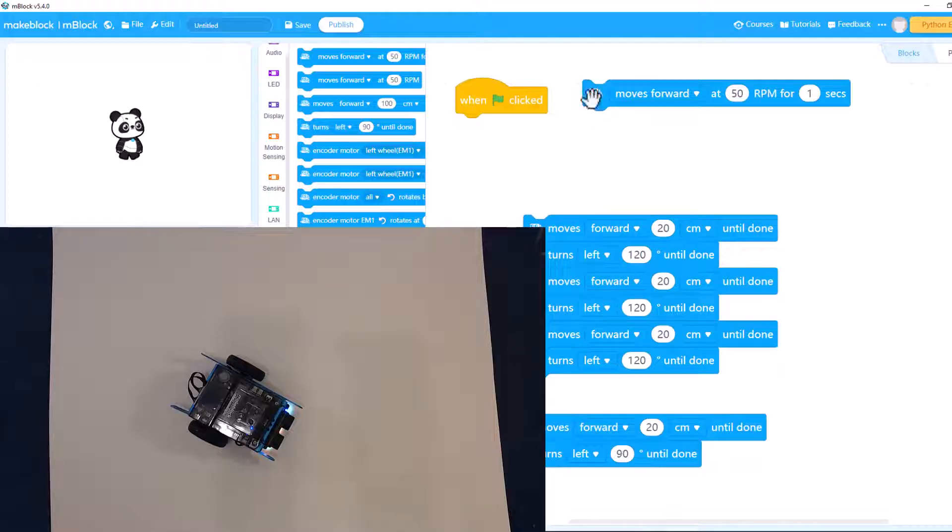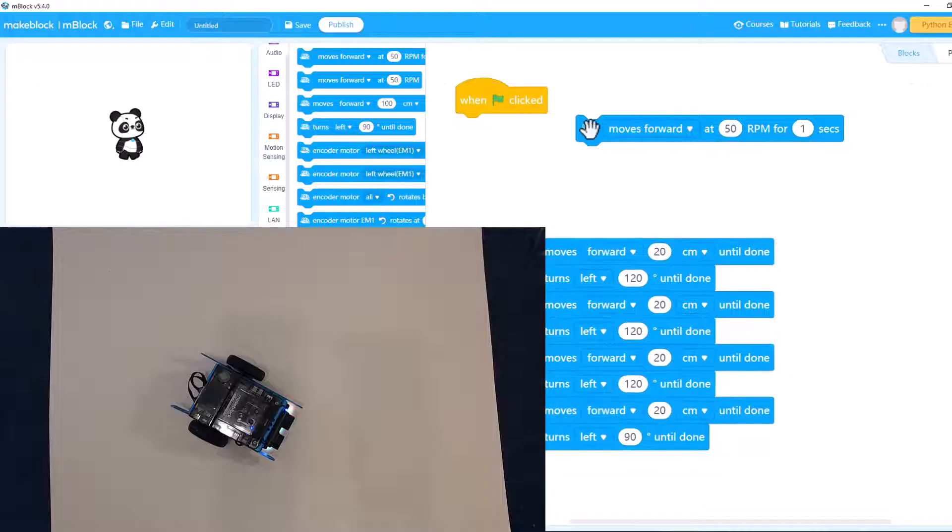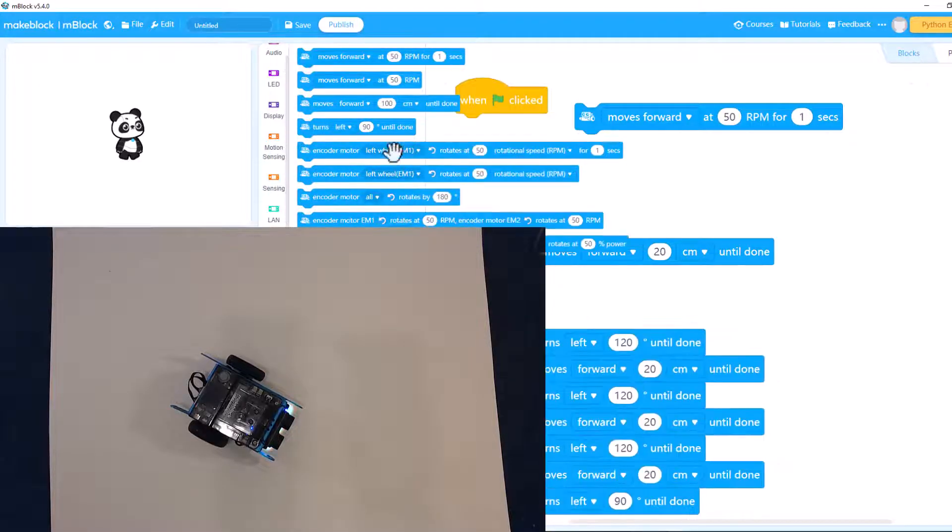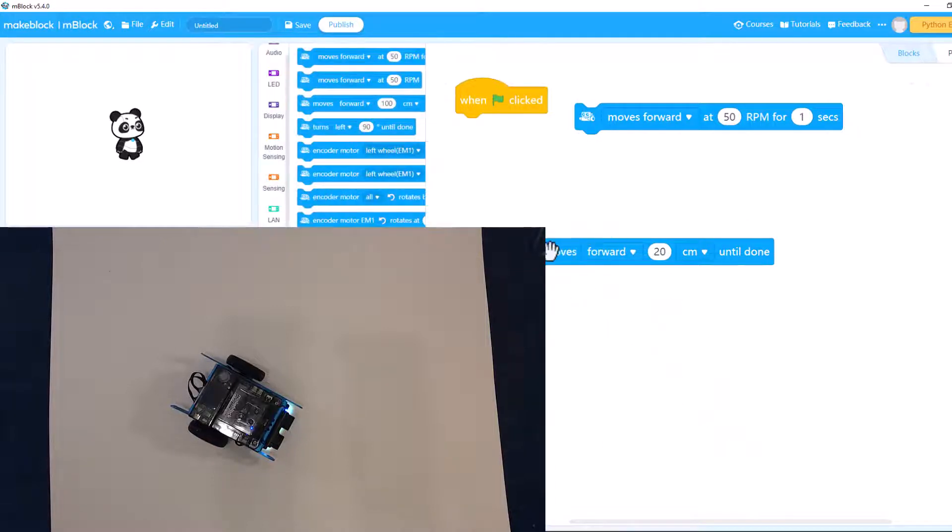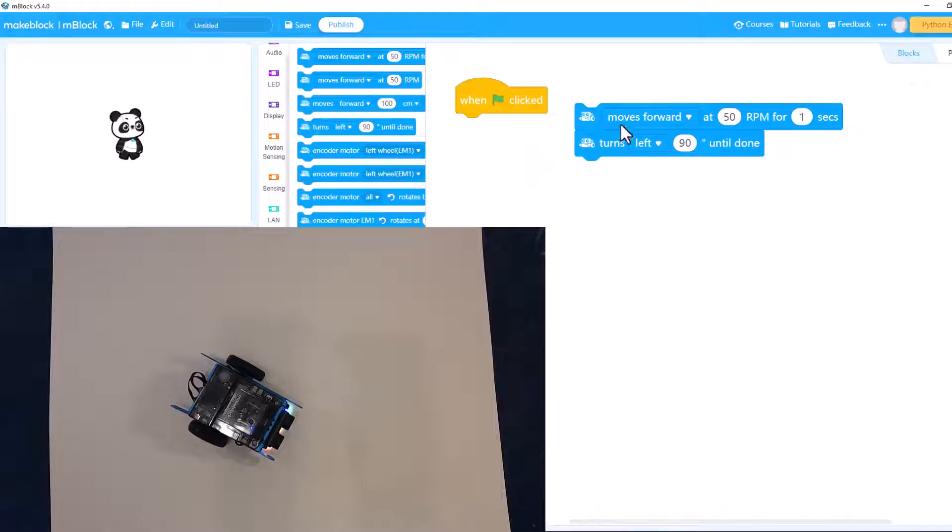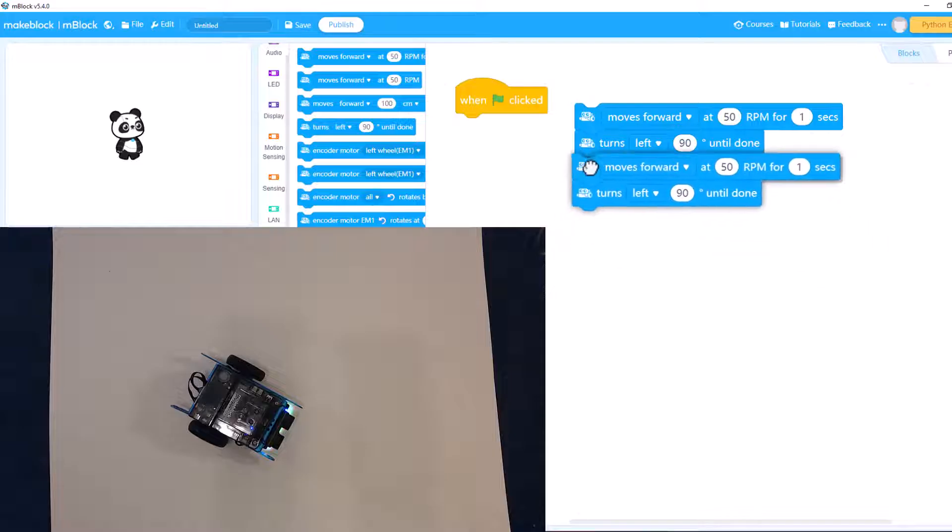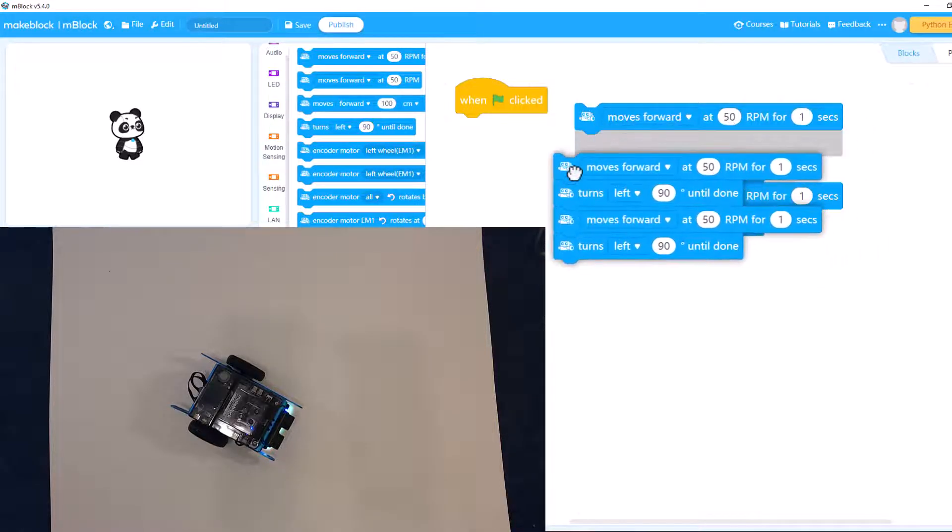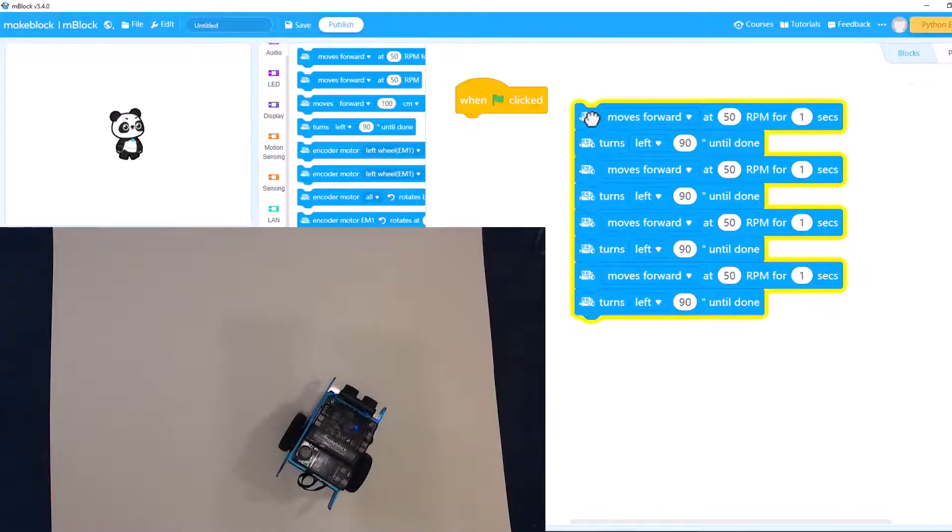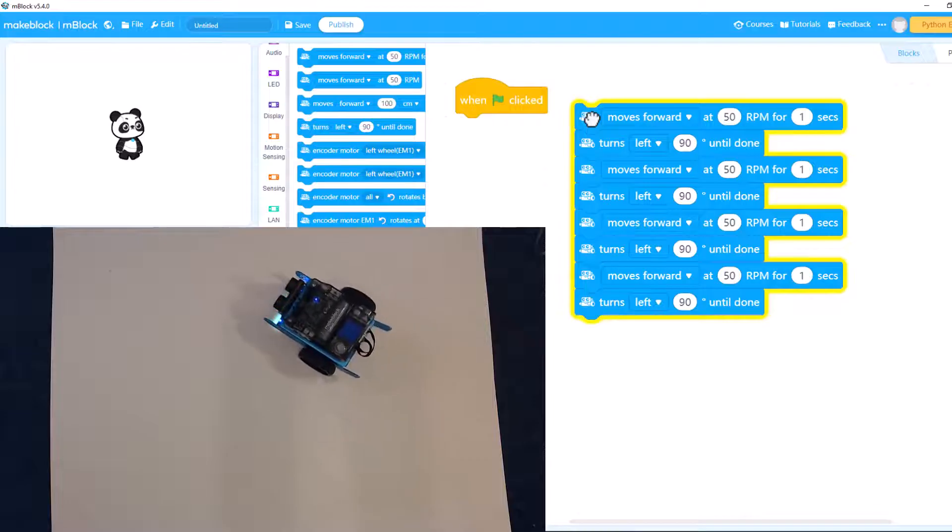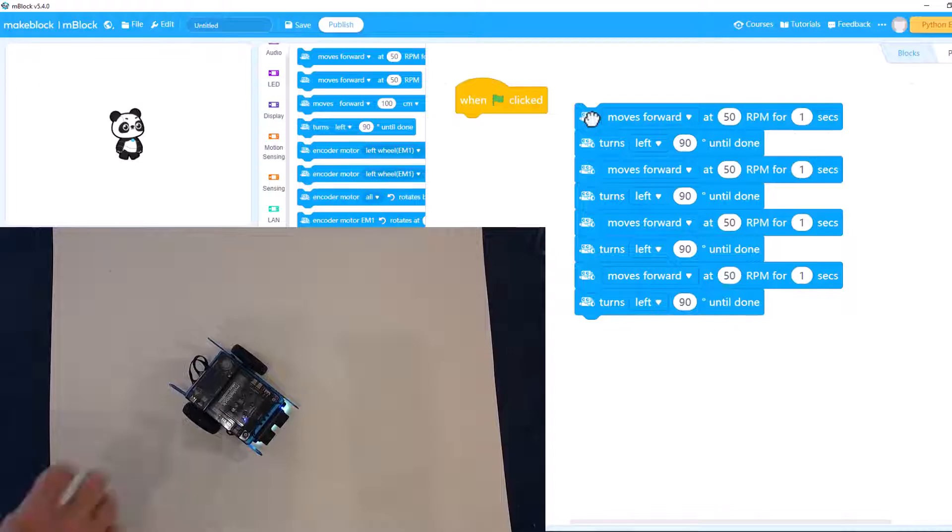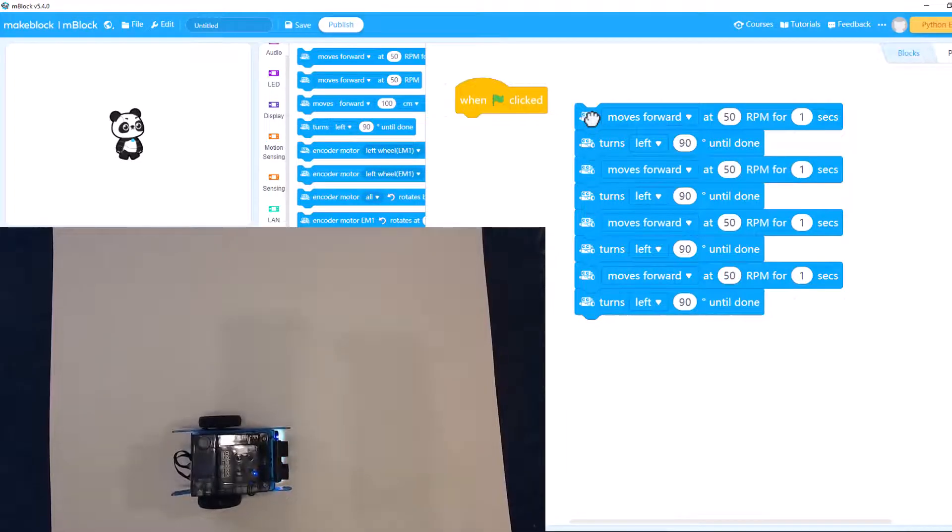Let's go back to doing a square. All right, so we'll move forward at 50 rpms, rpms, revolutions per minute. Then we'll turn, let's do a square. Let me get rid of all this. Okay, so turn left 90 and we're going to do 50 rpms, four times. We have a diamond going on here instead of a square. Close enough.